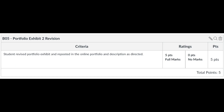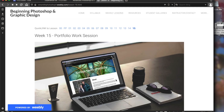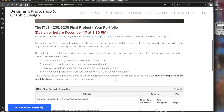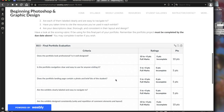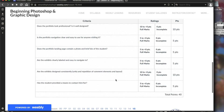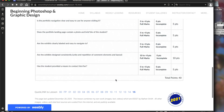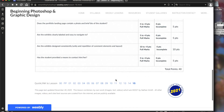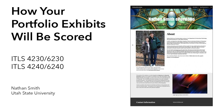Revisions are worth five points for a total of 20 points per exhibit. At the end of the semester, another 40 points will be evaluated on your portfolio overall, and the criteria for that is shown in lesson 15. I hope this clearly explains how your exhibits will be scored.